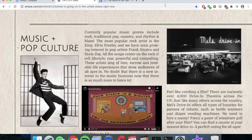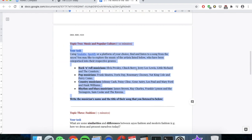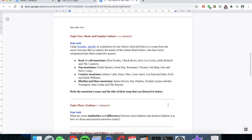The 1950s is a really awesome time if you're a fan of music, pop culture, movies, and TV. So head back over to the guided worksheet and have a go at the task under topic two. Using YouTube, Spotify or a platform of your choice, find and listen to a song from the 1950s. You may like to explore the music of the artists listed, categorised into specific genres. Your job is to find a song, listen to it, and then write the name of the musician as well as the title of their song. I'm going to ask you guys to pause the video now to do activity two.